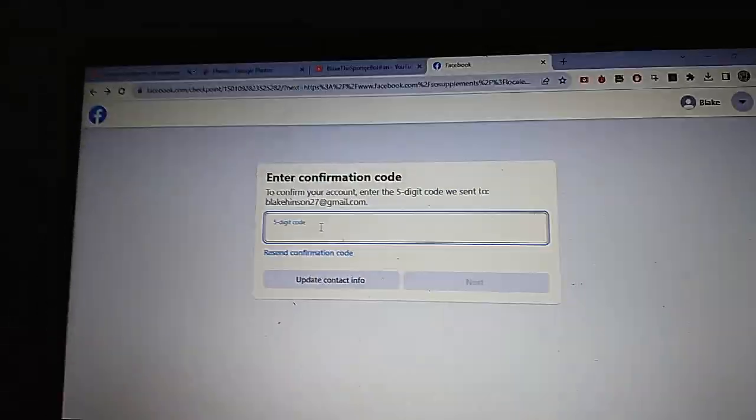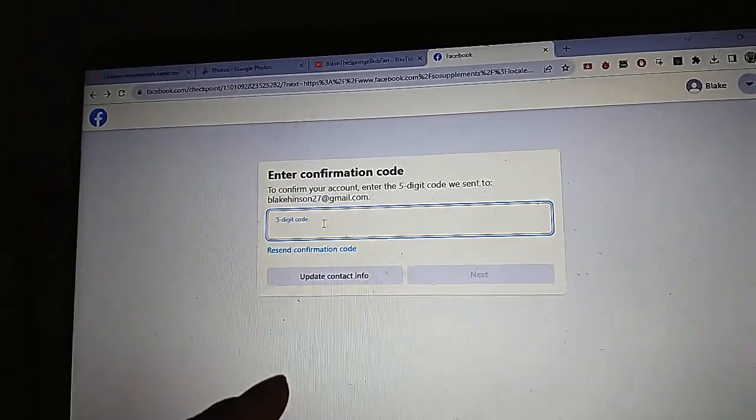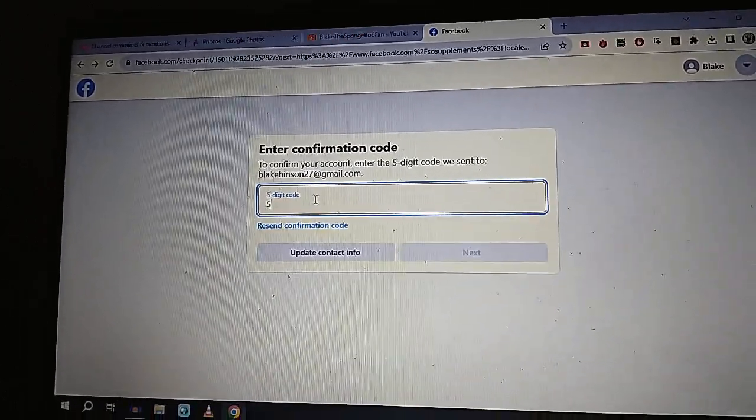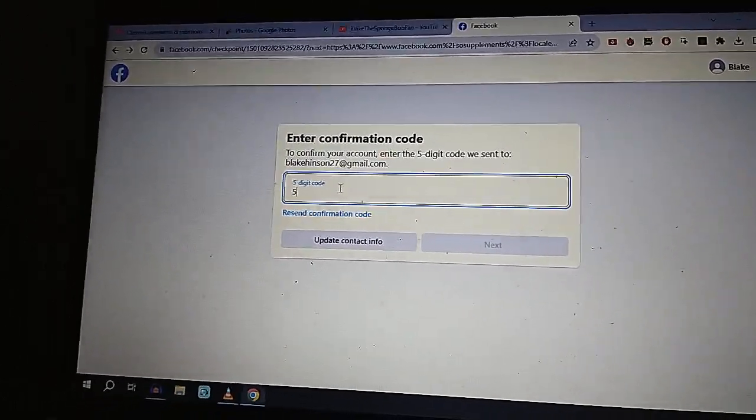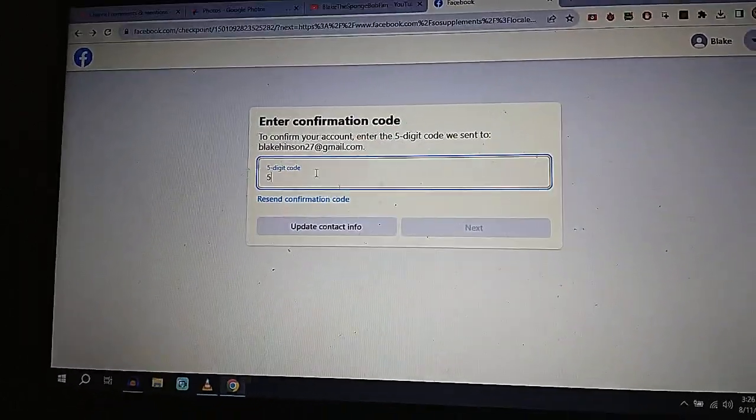One more time. Give me one more final attempt. If I get the wrong code again, I'm done. Yeah, I'll be done with this if I get the wrong code.